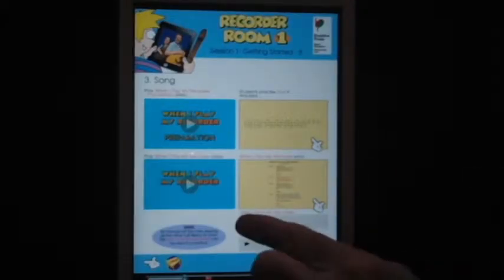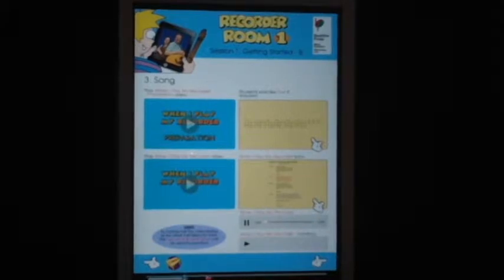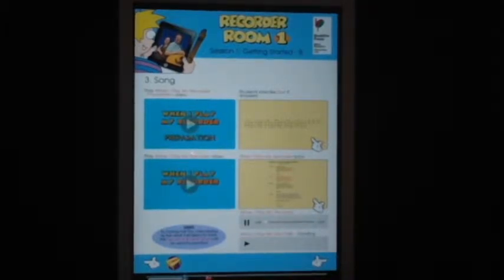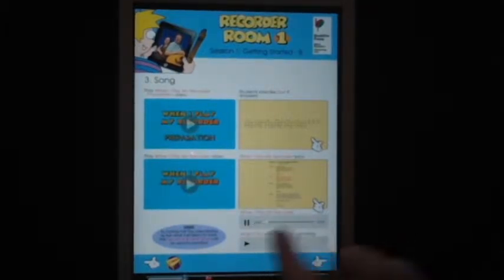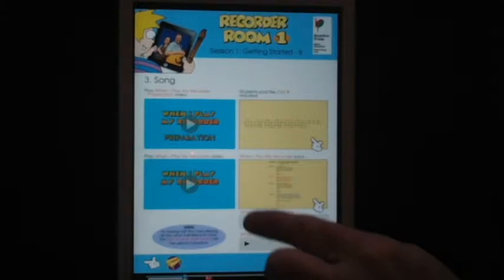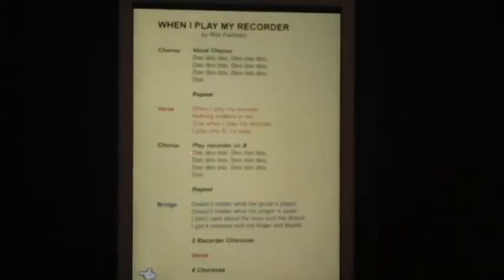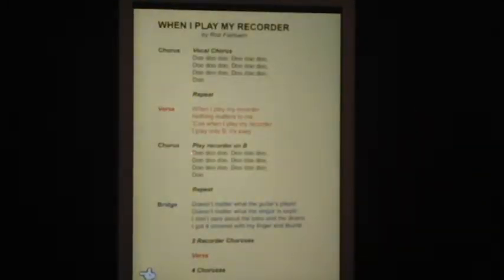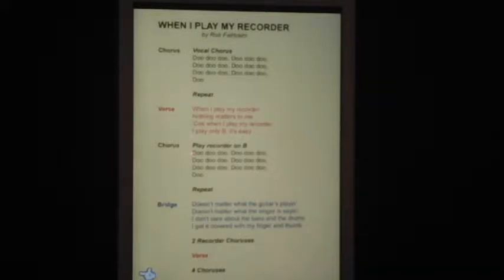Sometimes you'll need to use a chart and an audio track at the same time. Here's the audio. And this is the first song that students are going to learn to play.